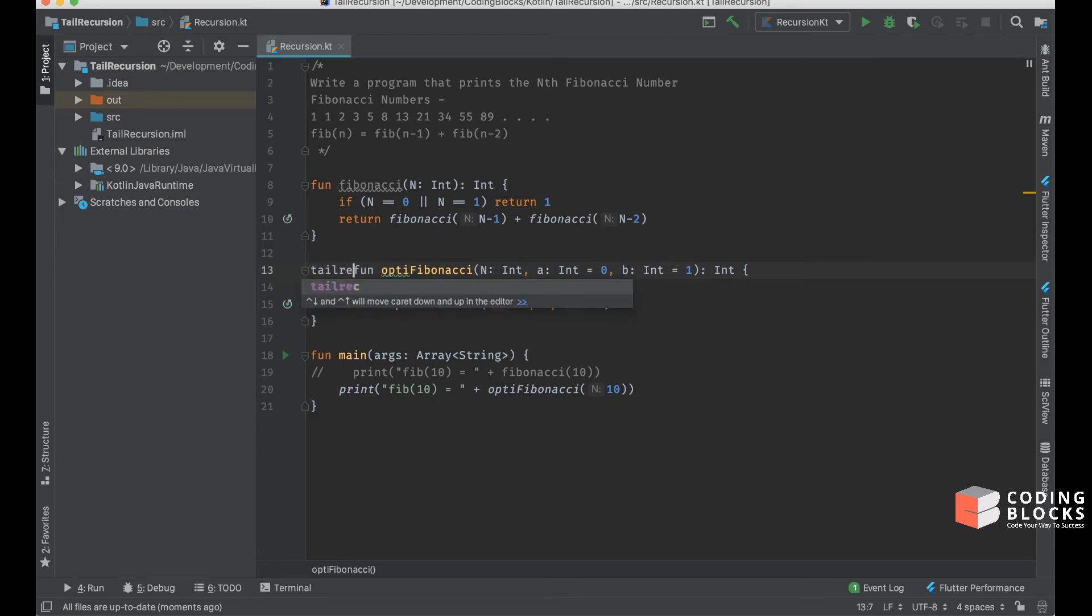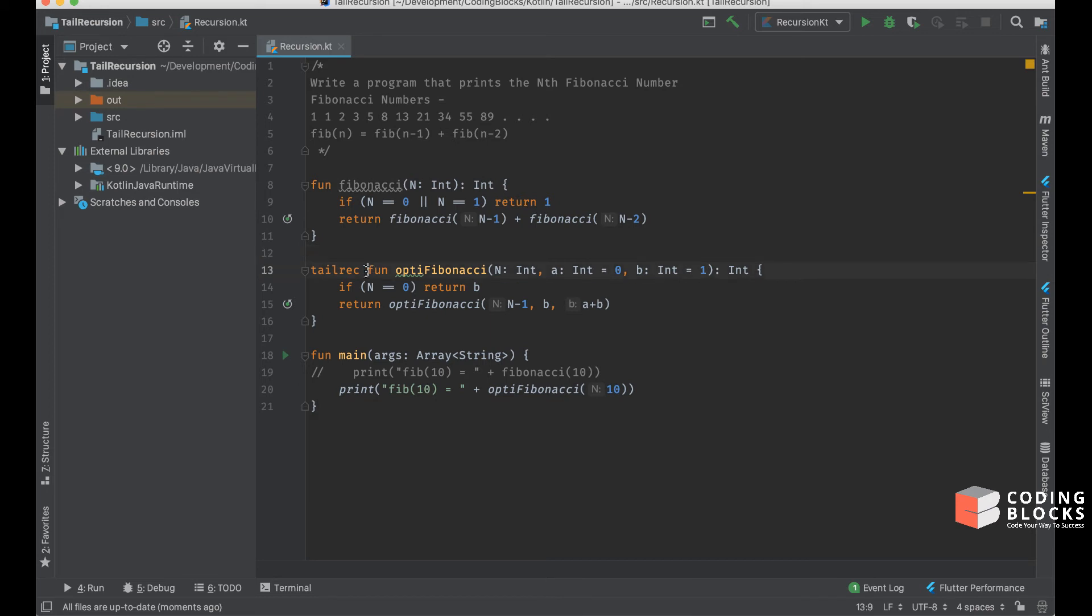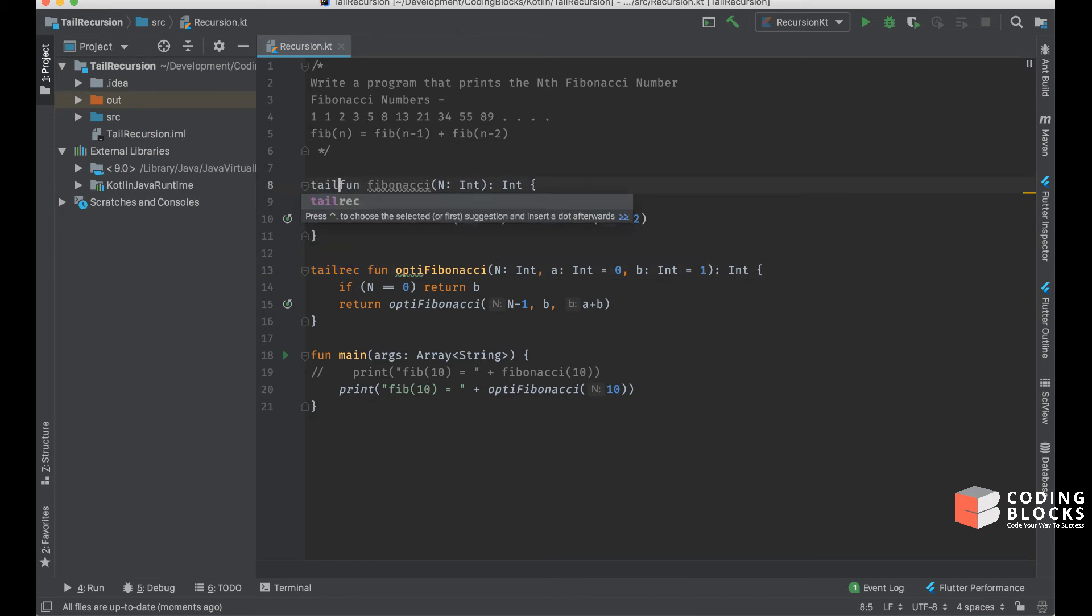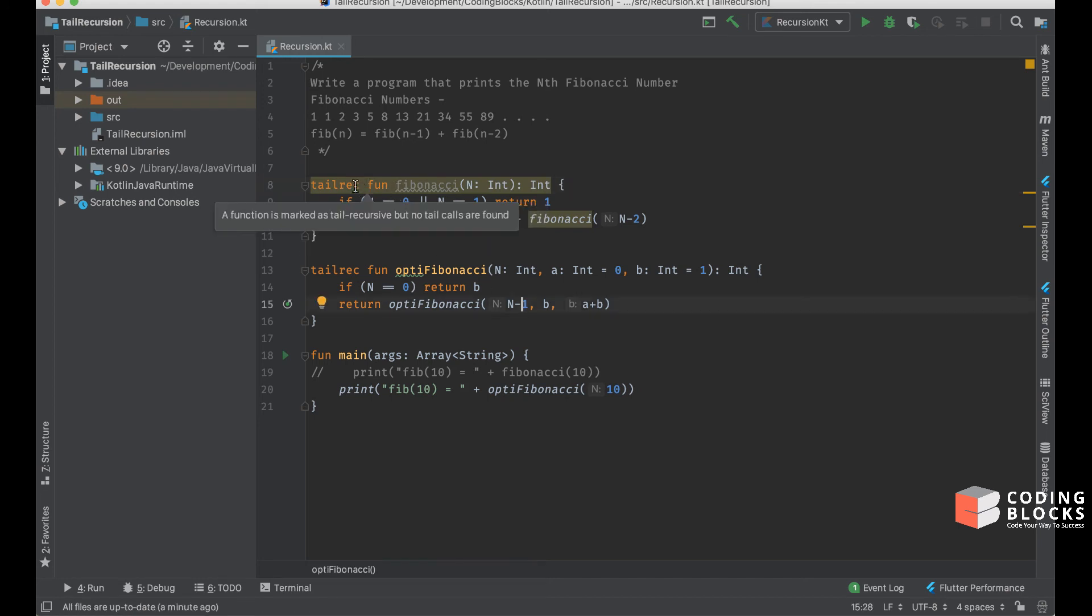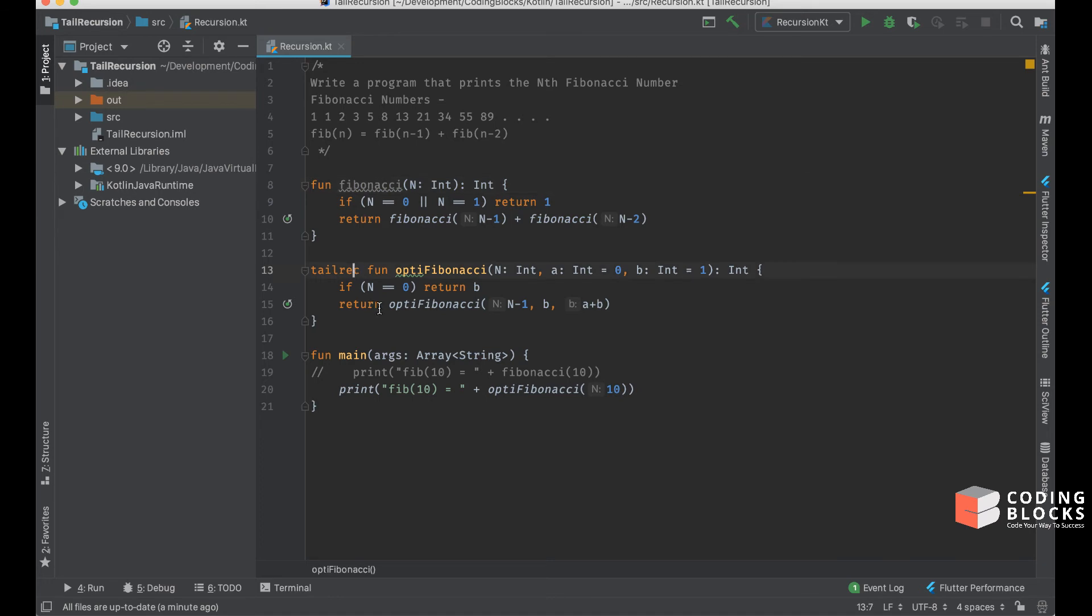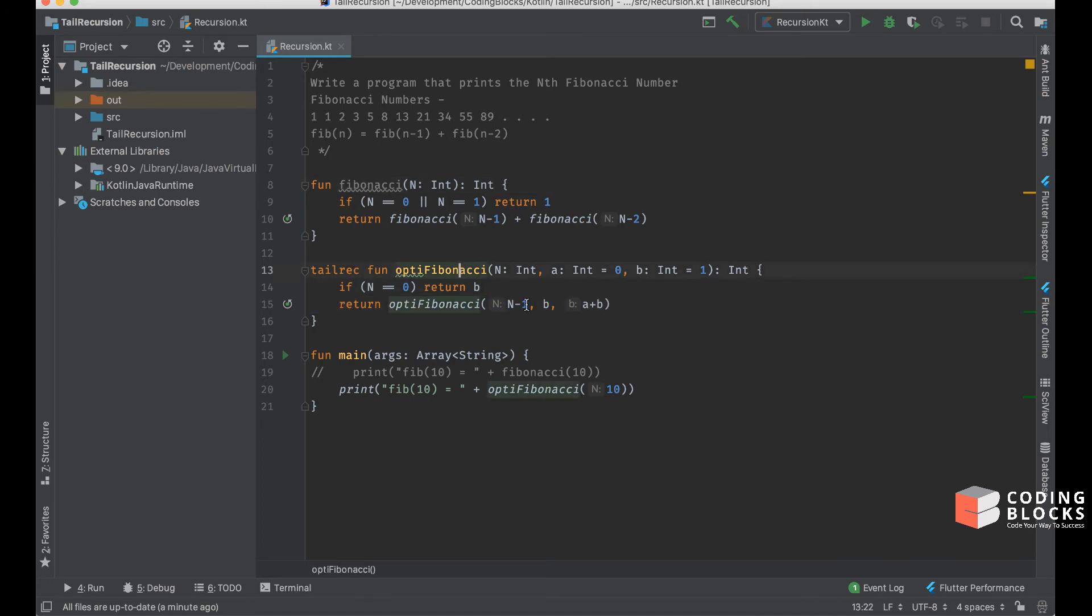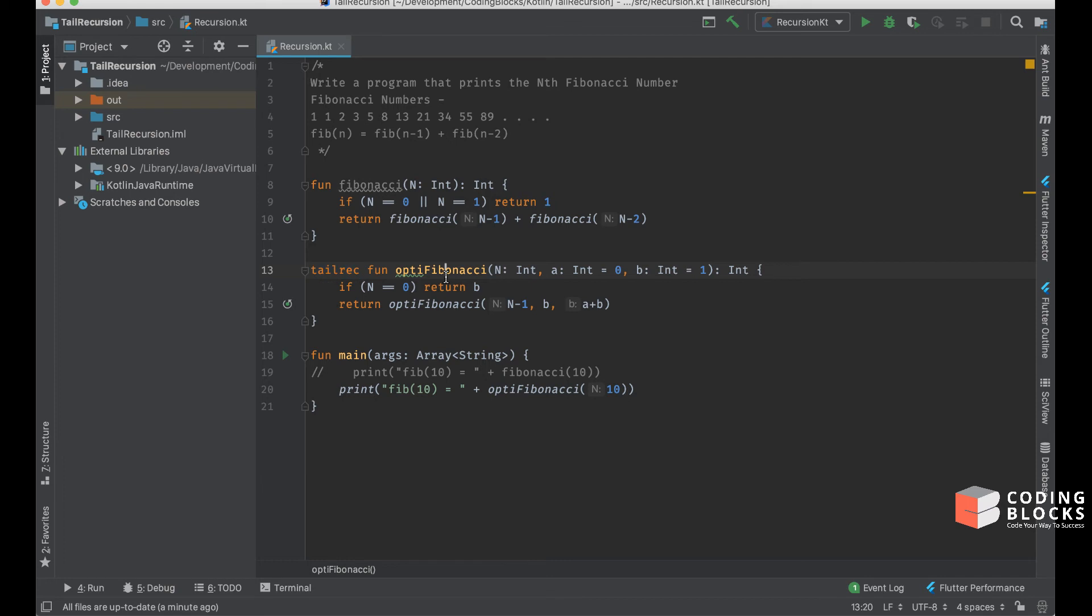The Kotlin compiler has this keyword called tailrec. If I add this tailrec keyword to this function, it gives me an error if I add it to the first function, because the tailrec keyword can only be added if the last line is a call to the same function and there is no other code after that. When I add this tailrec keyword and put a breakpoint here and run this again...